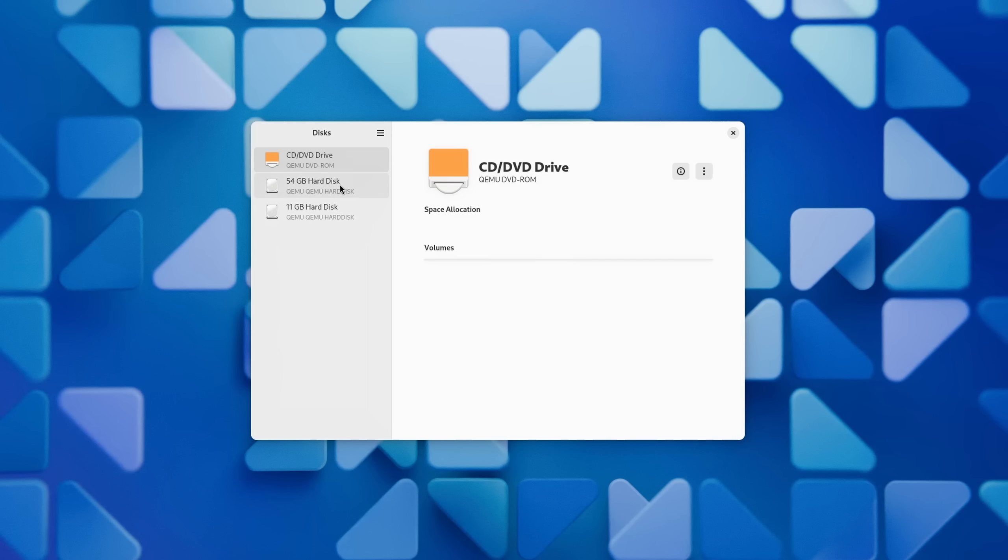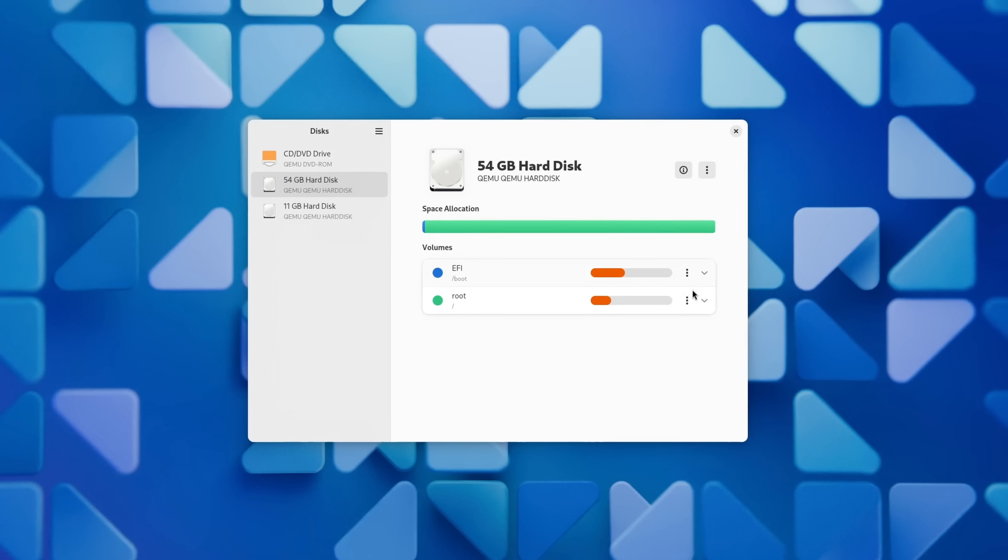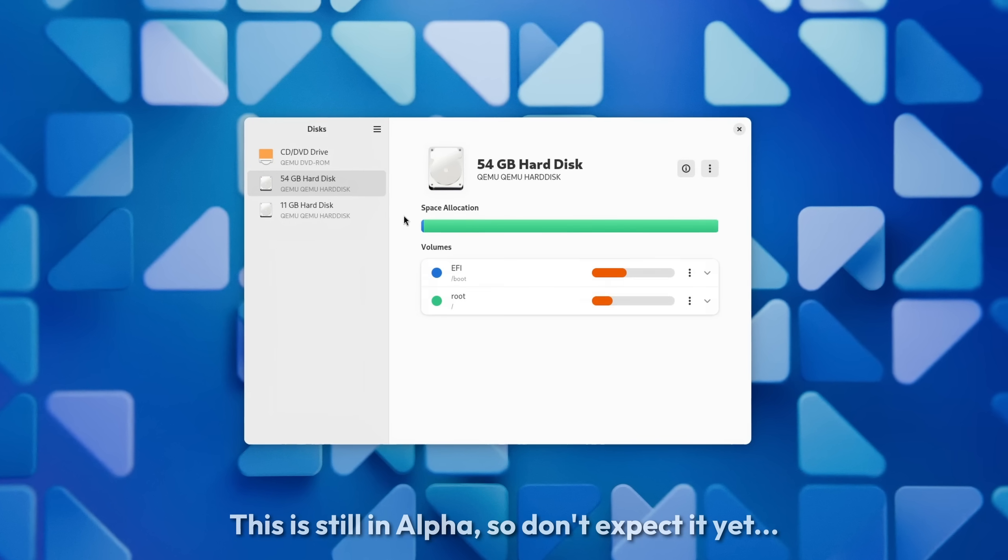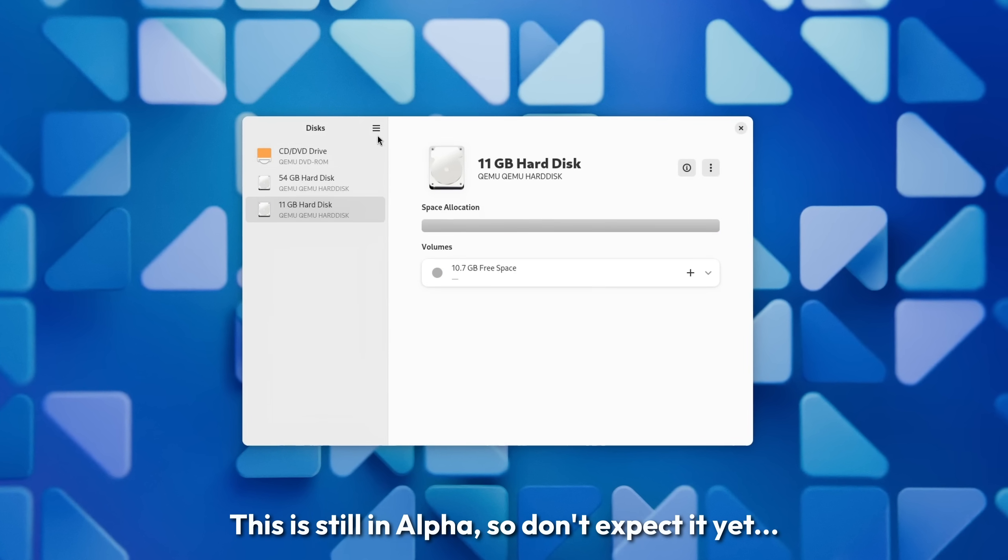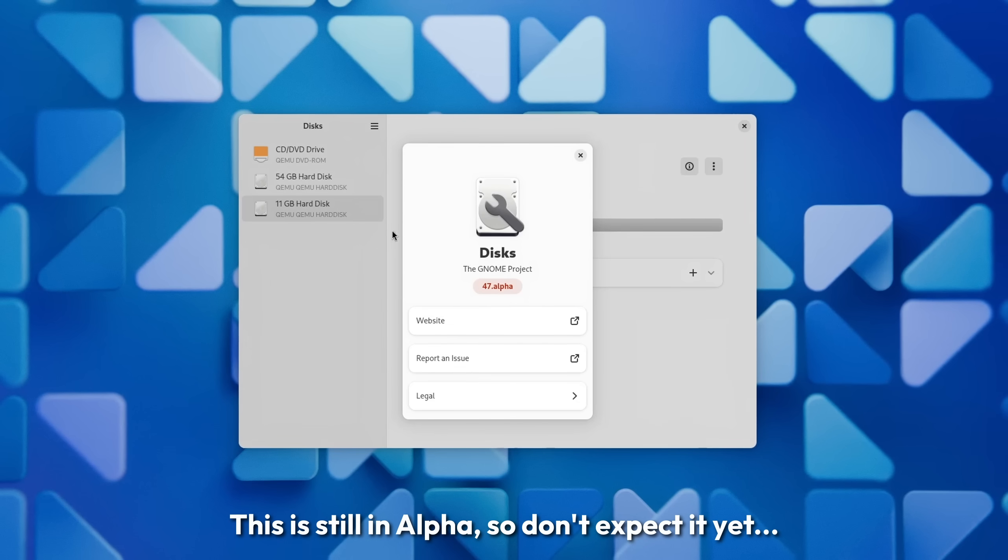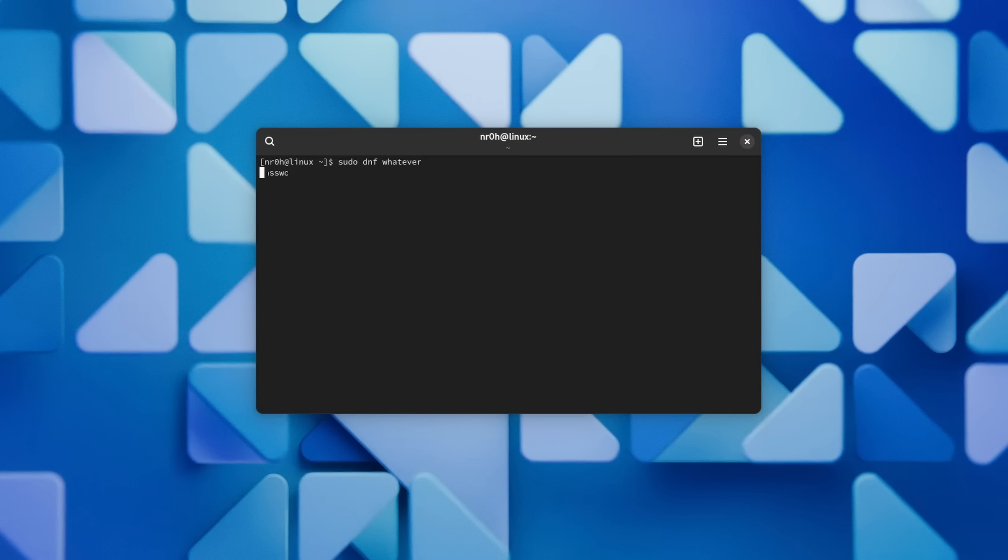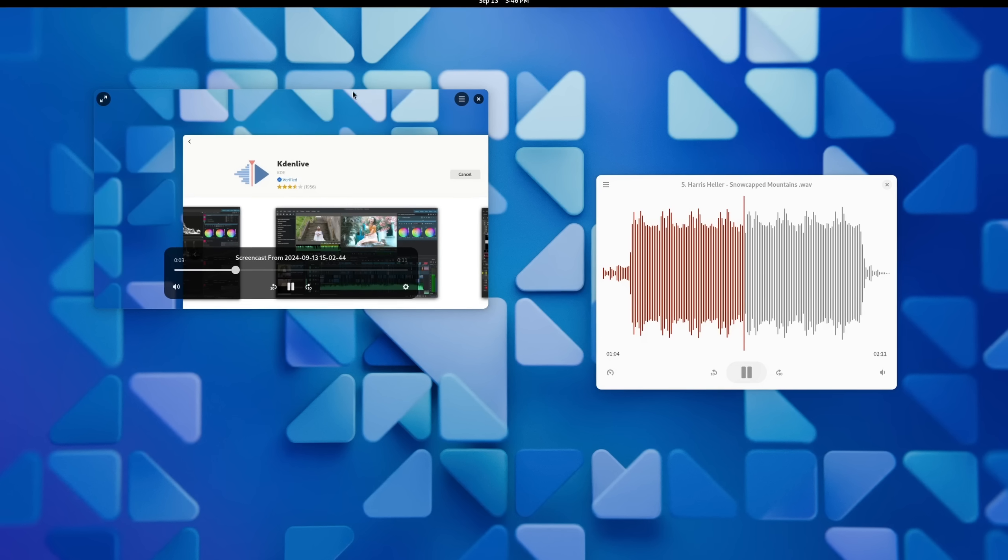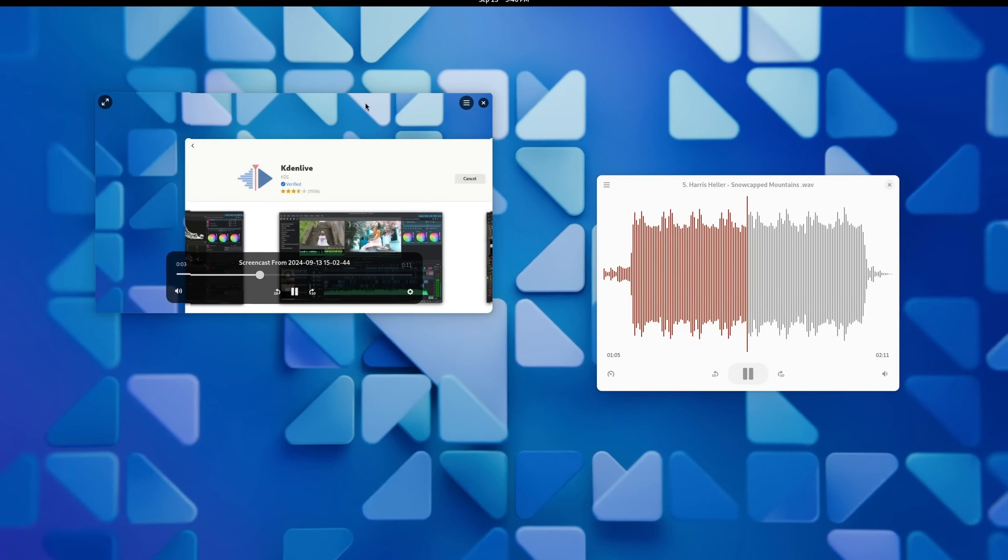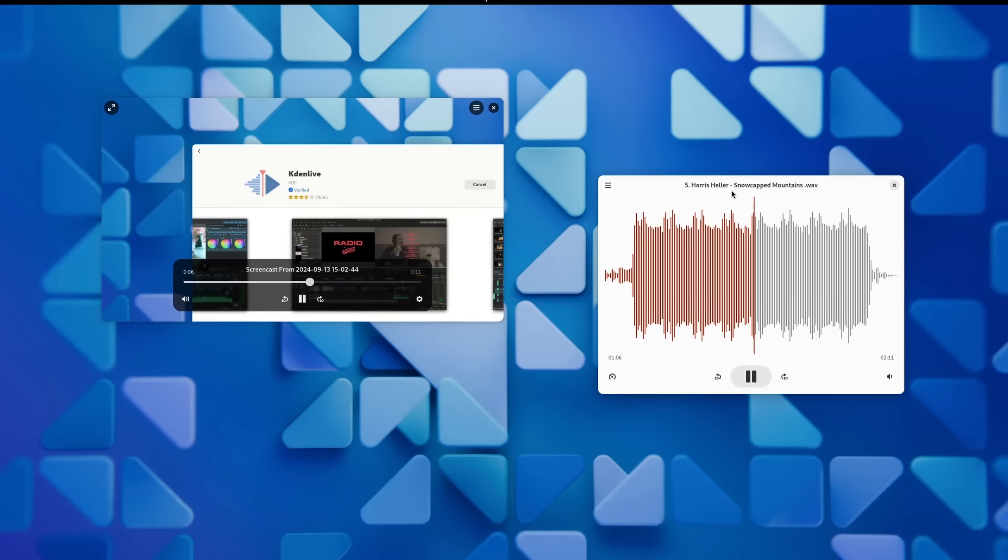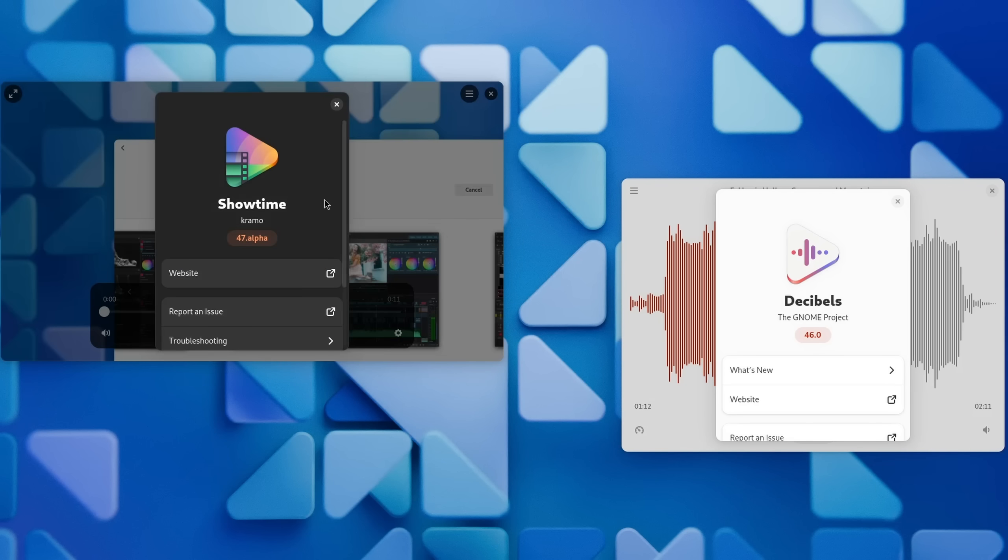Some final words on GNOME 47 are of course the redesign of the GNOME Discs app which might or might not land in the next release of Fedora and Ubuntu, and the new terminal which also has some color feedback. The new video and music players Showtime and Decibels are well in the works and might also replace their older counterparts really soon.